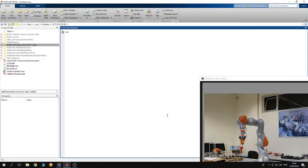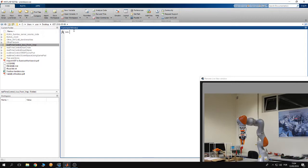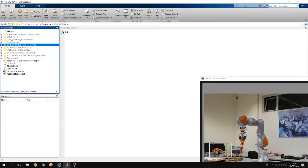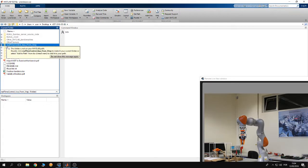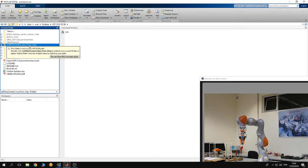So first of all, open MATLAB, then change the working directory of MATLAB to the folder of the KUKA Sunrise Toolbox. I'm going to run the example inside the folder real-time control iiwa from V-REP, so double-click on this folder.